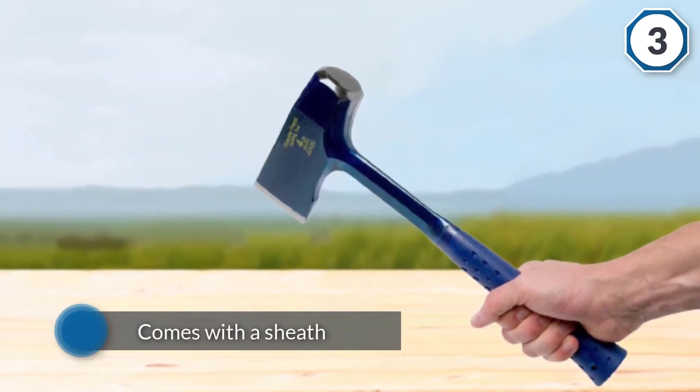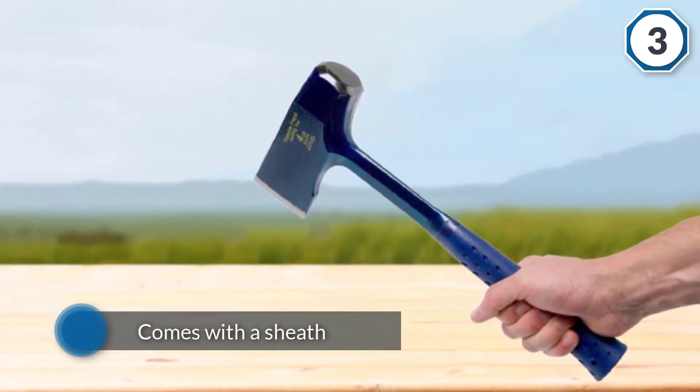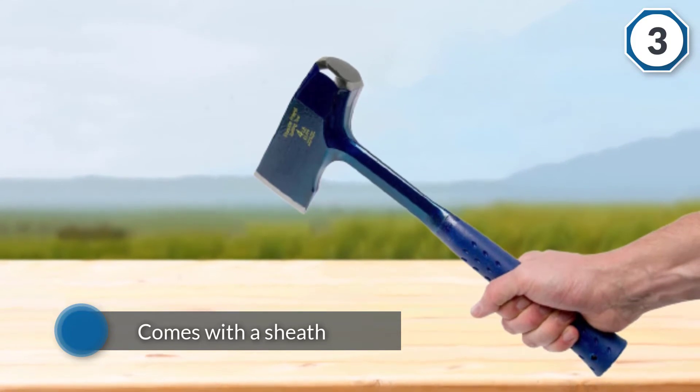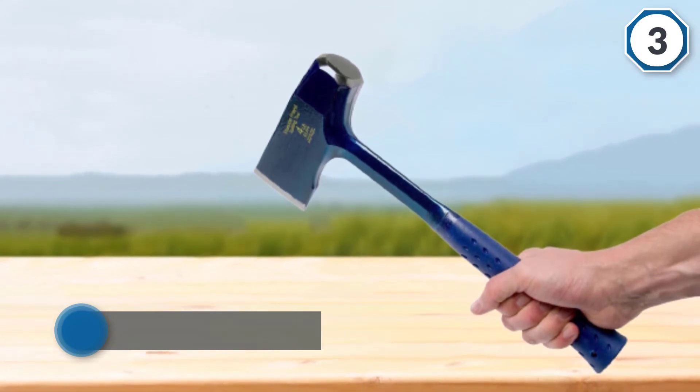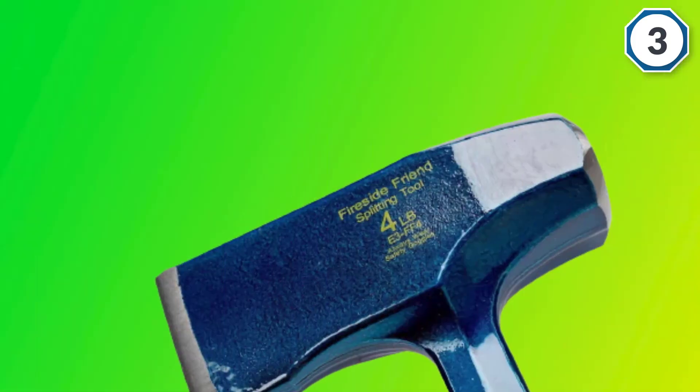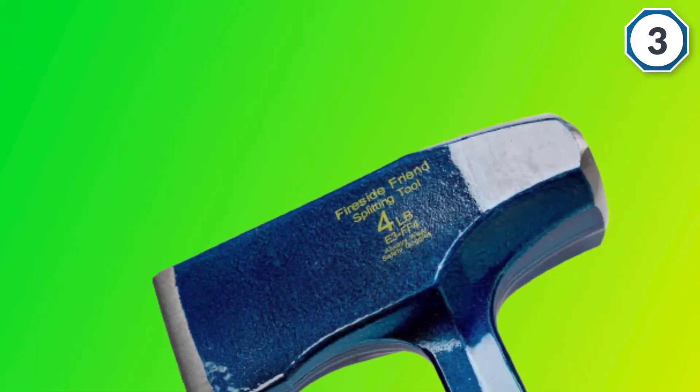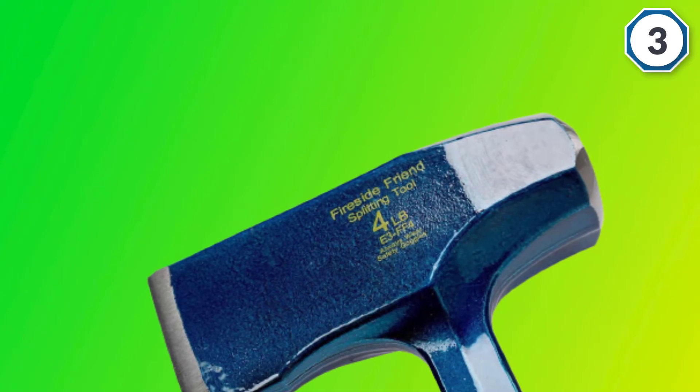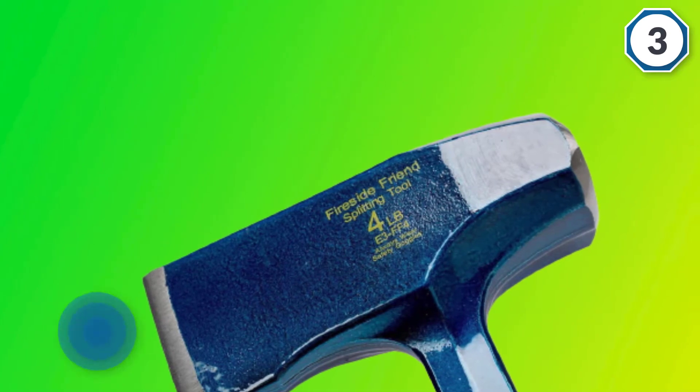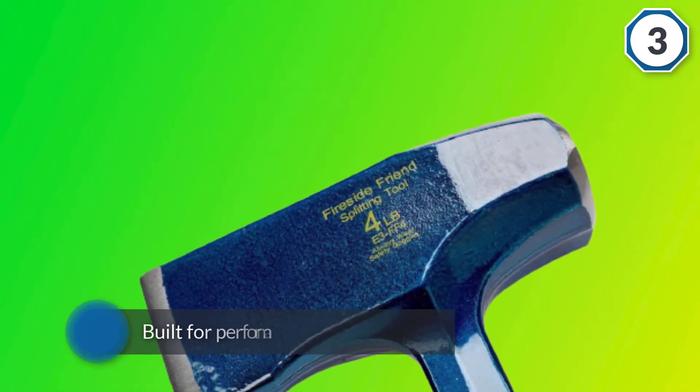It also comes with a sheath so you can keep it safe when you're not using it. This model is built for performance and durability. What we really don't like about this model is that its balance...